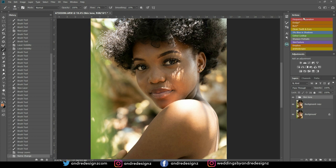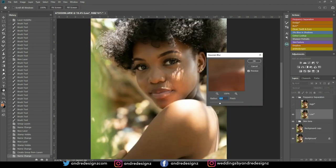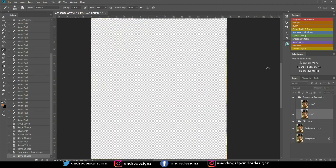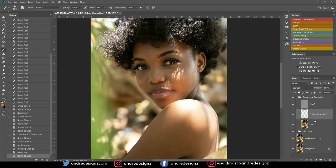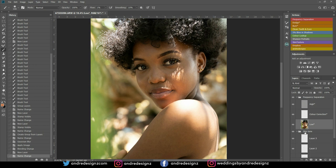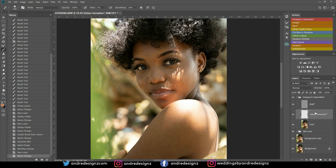I'm going to click on frequency separation and keep it at 6.4. I'm going to go down to the low frequency layer right now. The same skin tone color correction I did before, you could actually do using this layer. That's the reason you have this layer — to match the skin basically. So I'm going to go down to the low frequency layer and zoom in on the image a little bit.